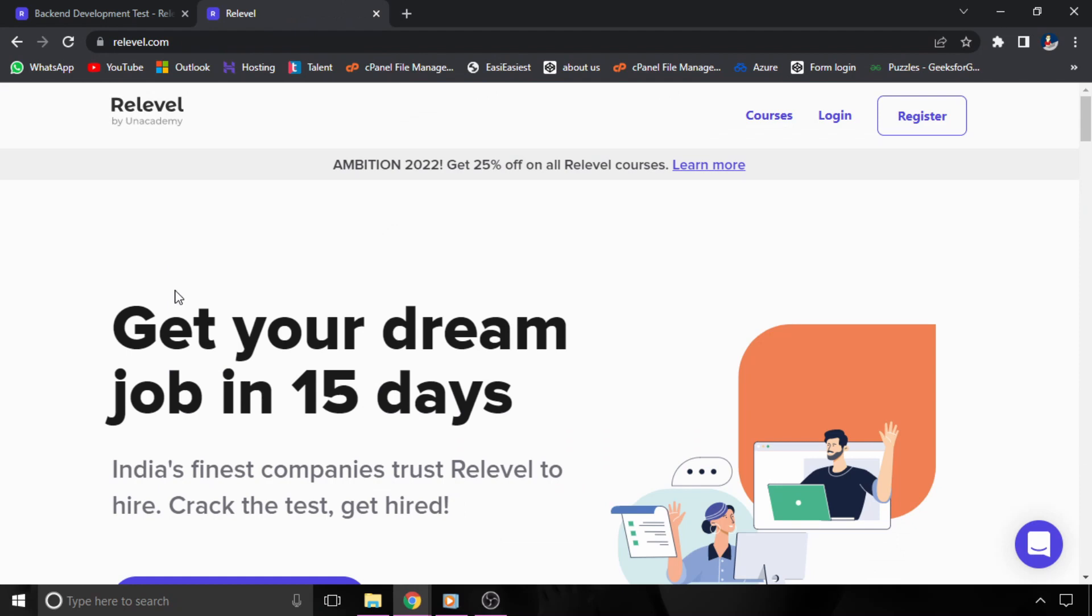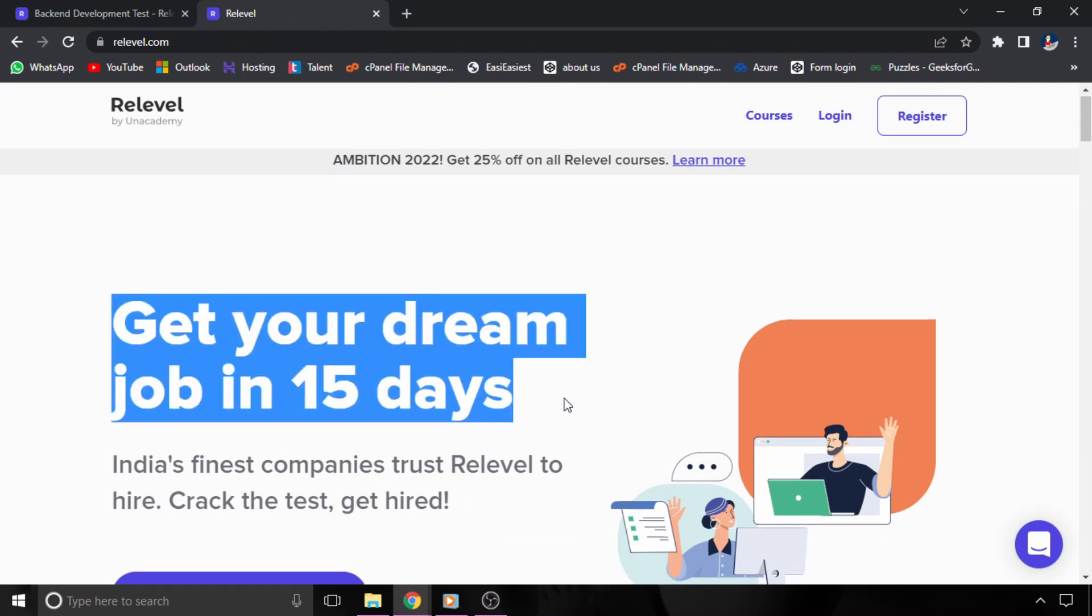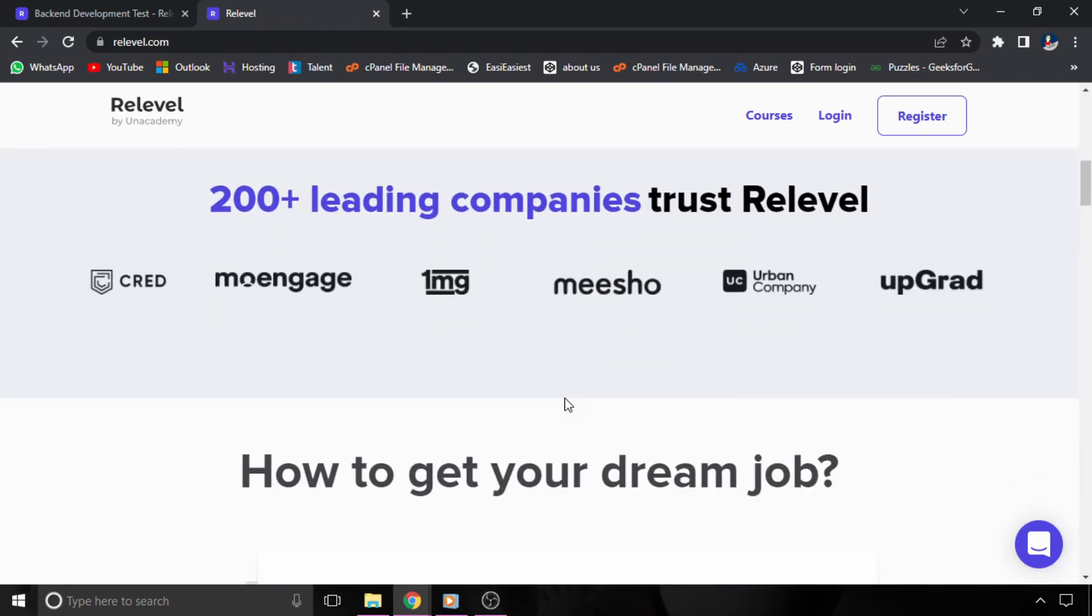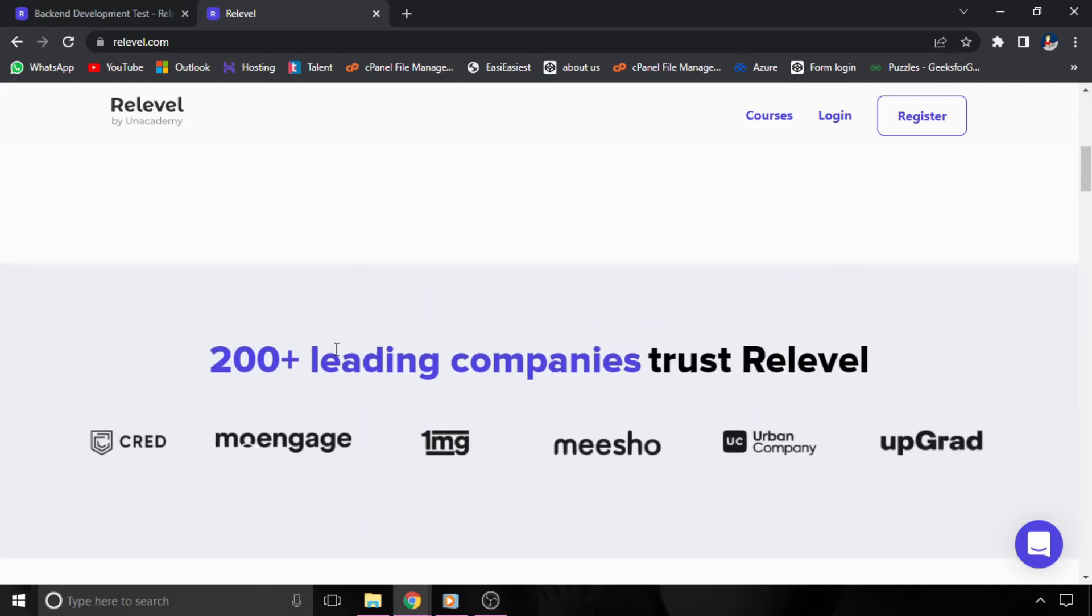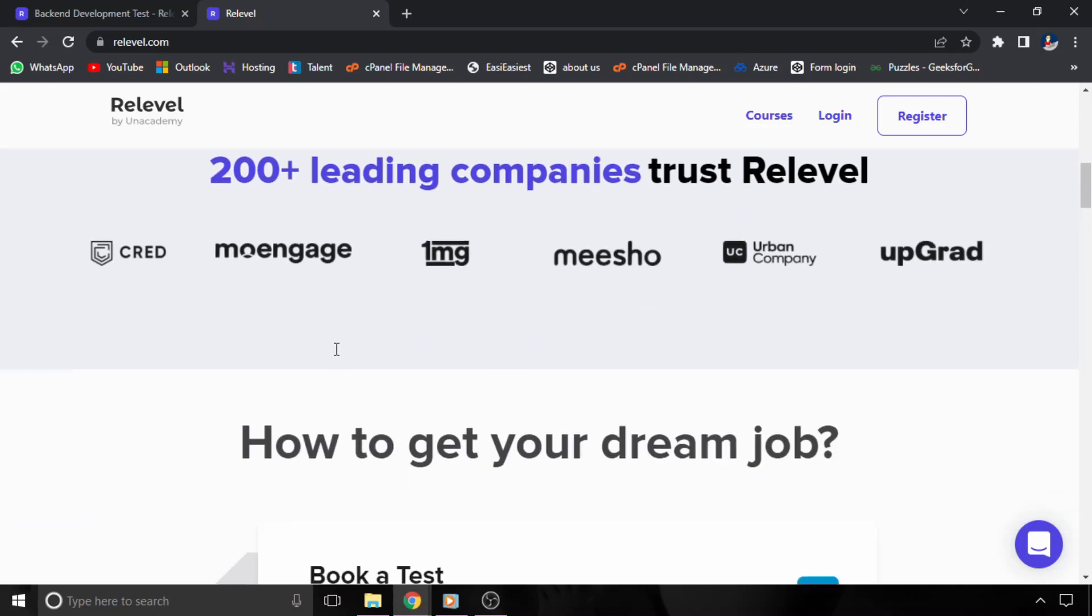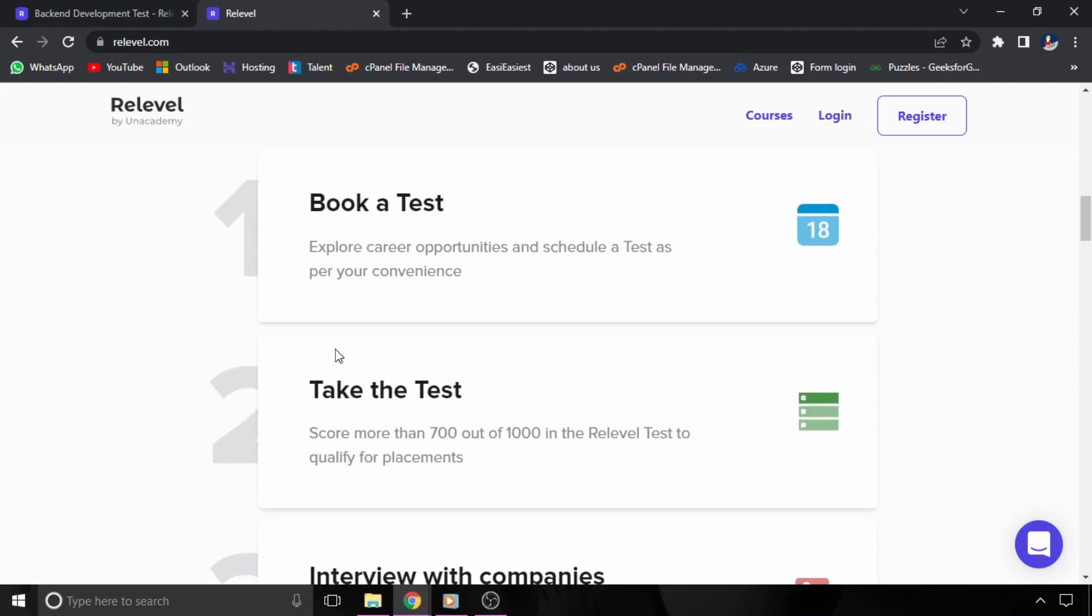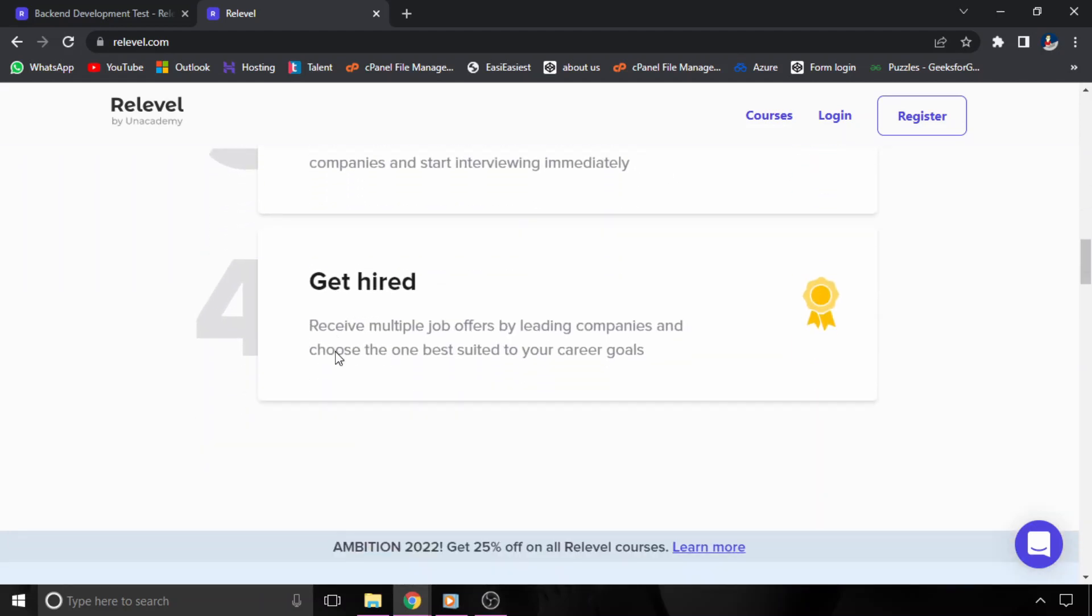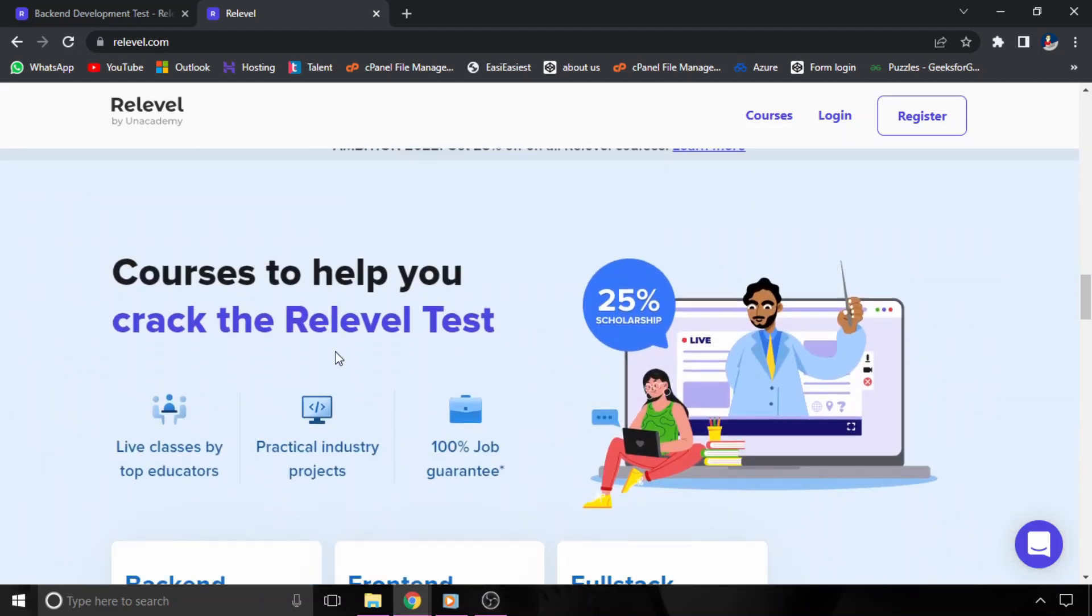Like I have told you in my previous videos, ReLevel is a platform where you can apply for some technical and non-technical roles and you can get your dream job. And the best thing about ReLevel is this is totally free of cost.